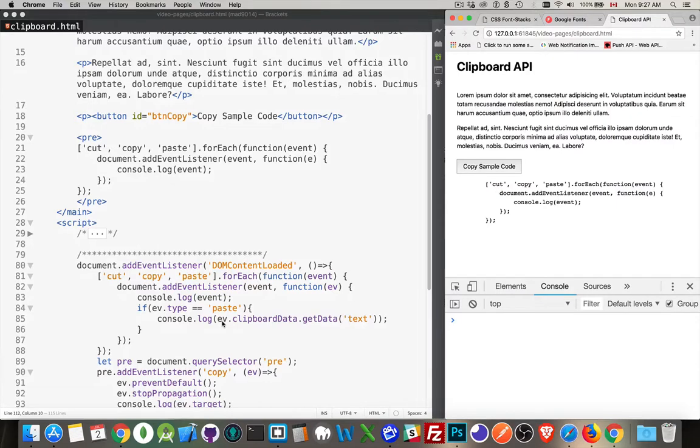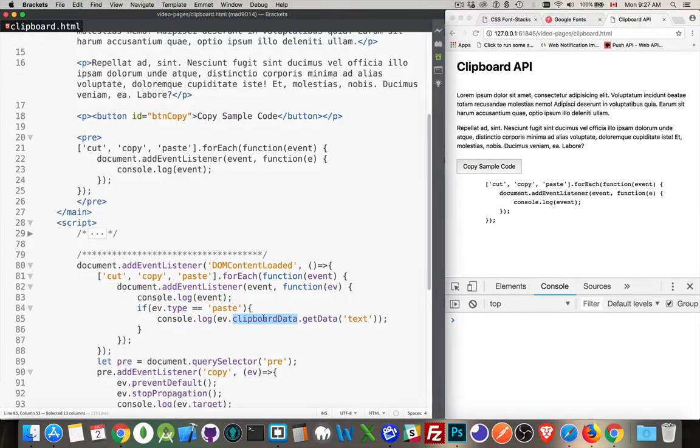So the clipboard events, cut, copy, paste, these have a property on the event object called clipboard data.